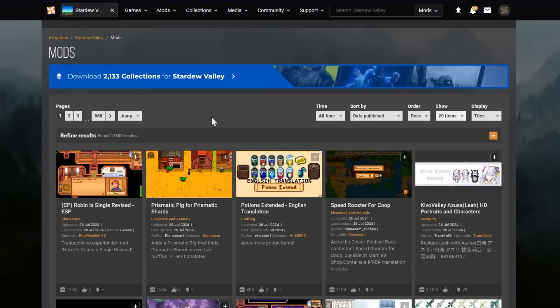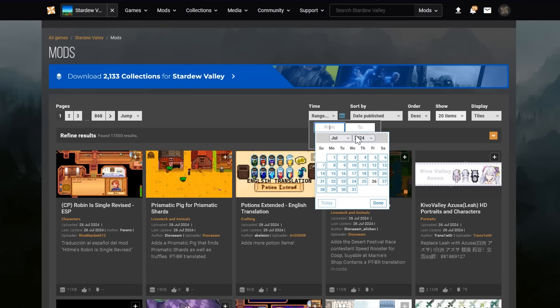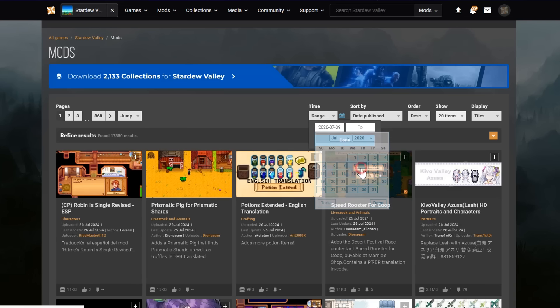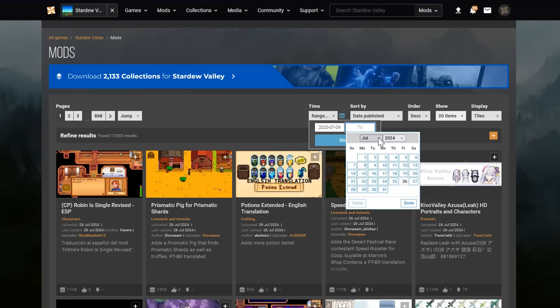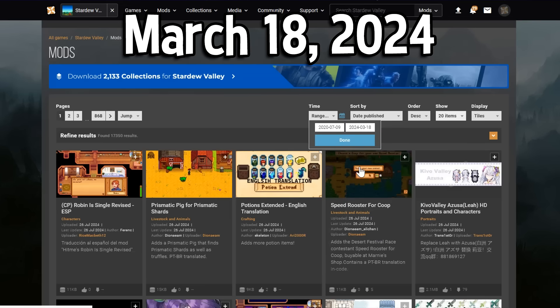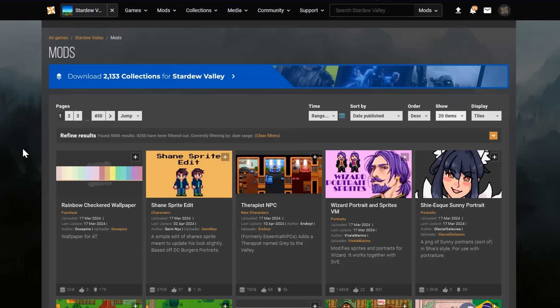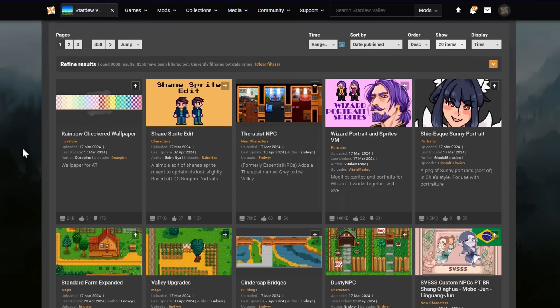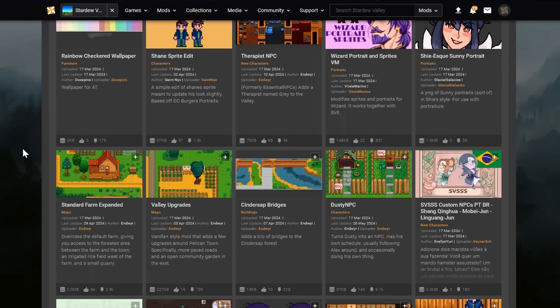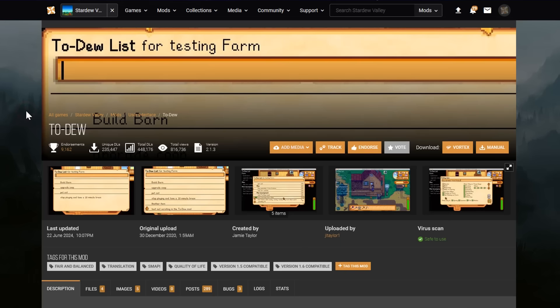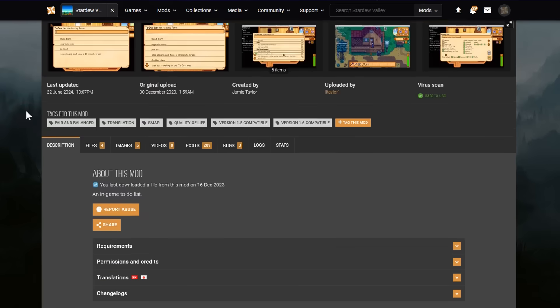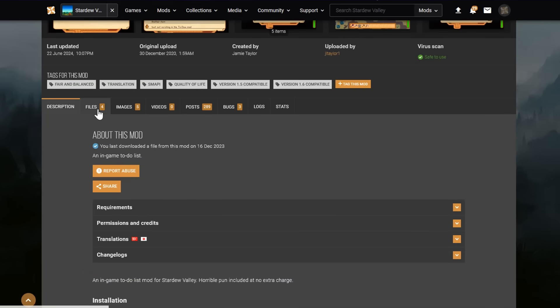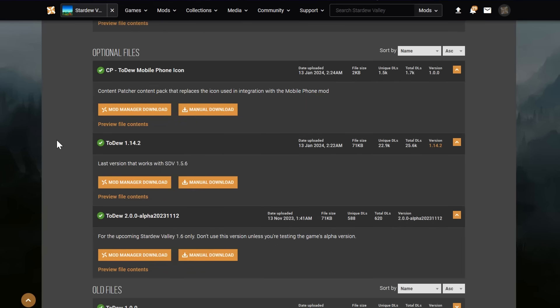What I like to do is go to the Time dropdown, choose a range. Then for our starting time, pick any old time. I'll choose 2020, I suppose. Then set the cutoff date to March 18th, 2024. This is the day before the 1.6 update went out. Click on Done, and then, guaranteed, all the mods you see here will be compatible with 1.5. Usually, if they have been updated for 1.6, you'll once again, just like we did with SMAPI earlier, go into the Files page, scroll down to Old Files, and find the one that's for Stardew Valley 1.5.6.